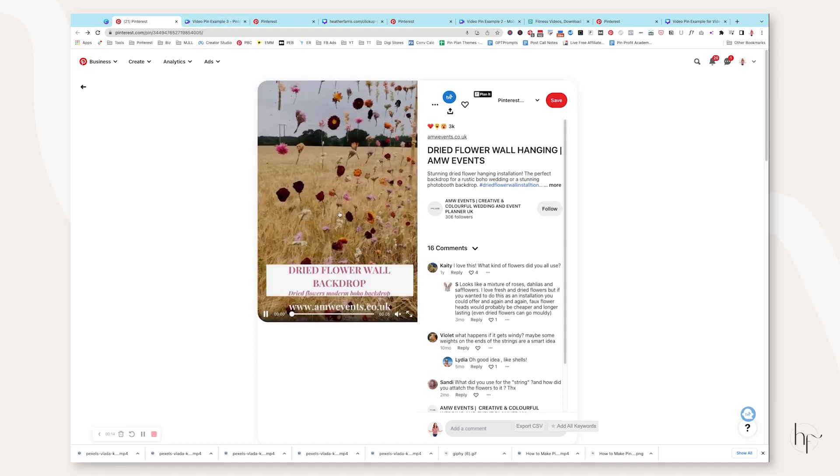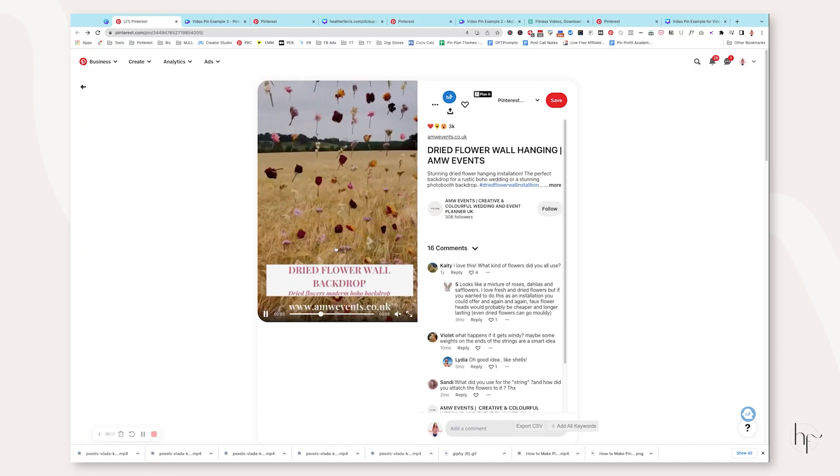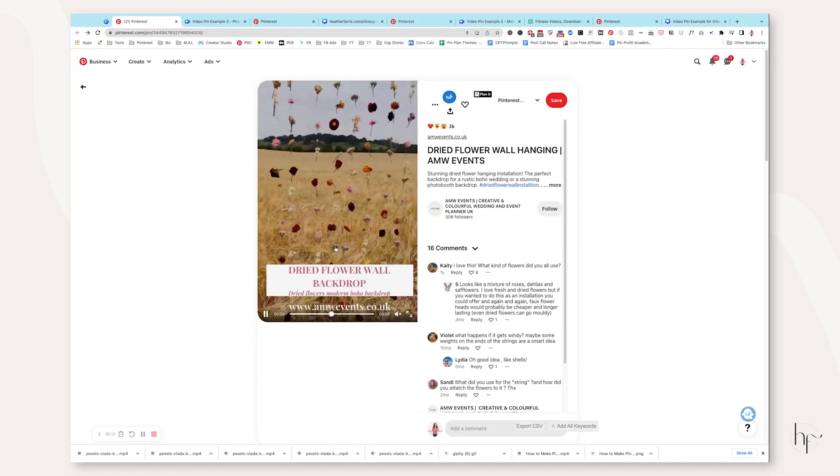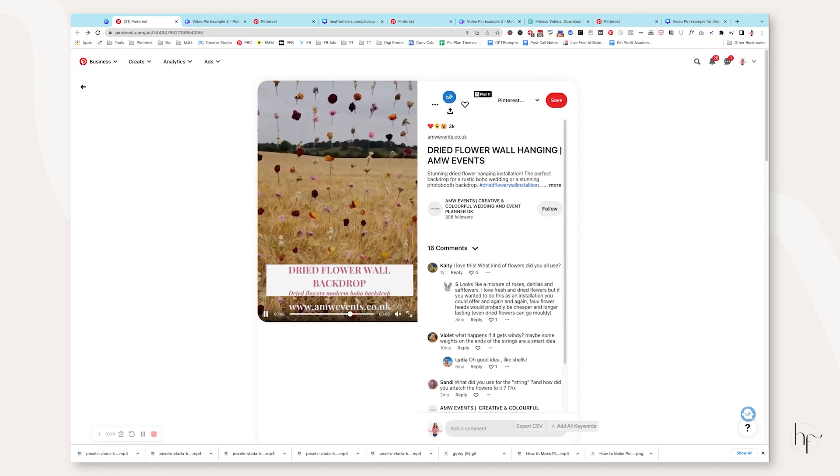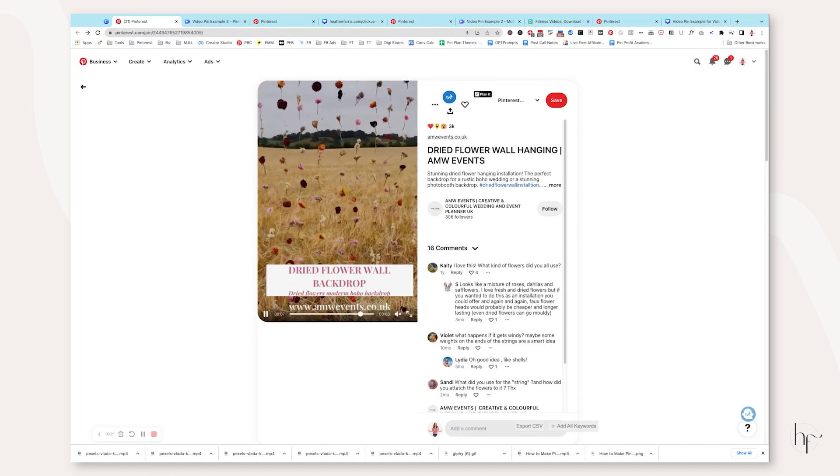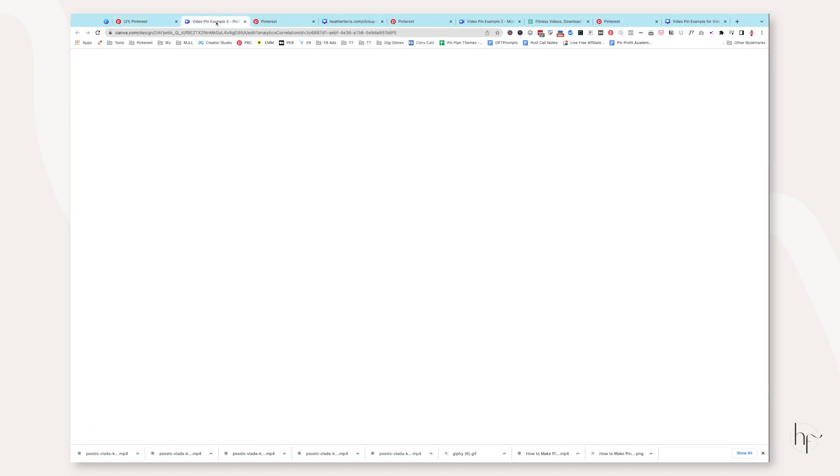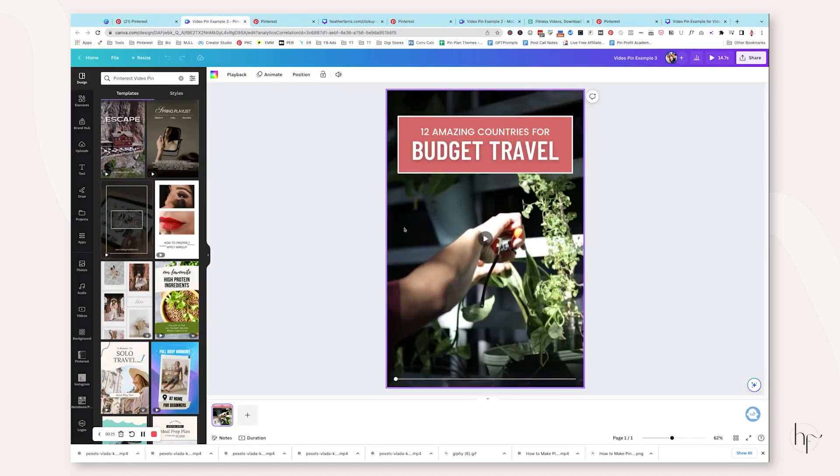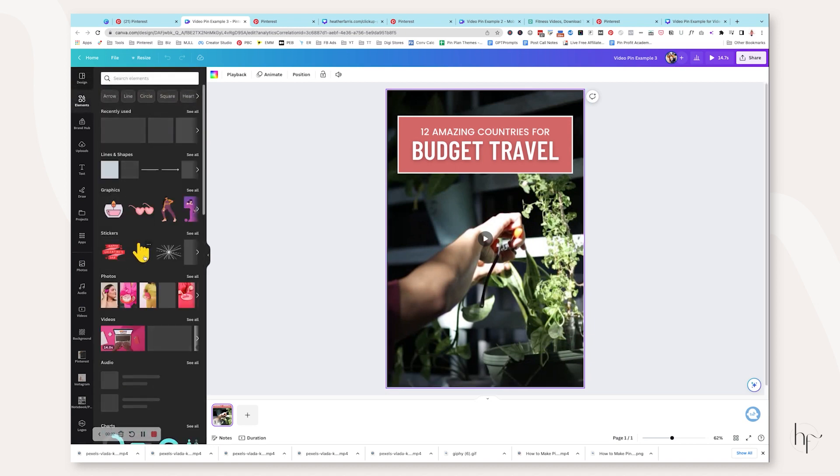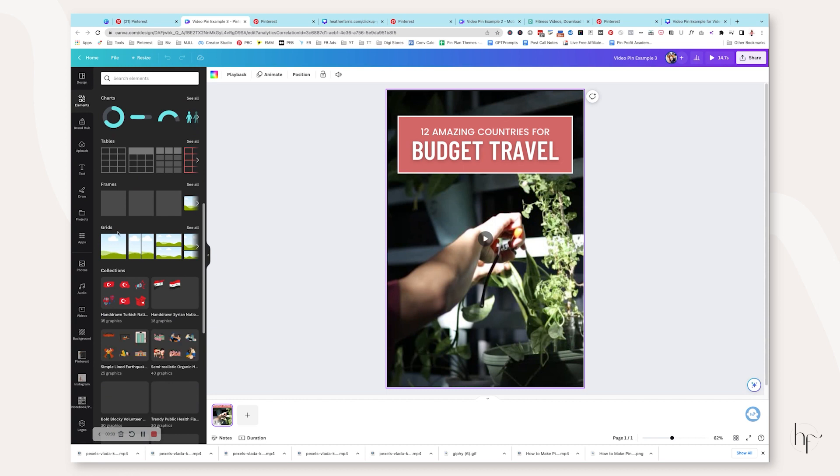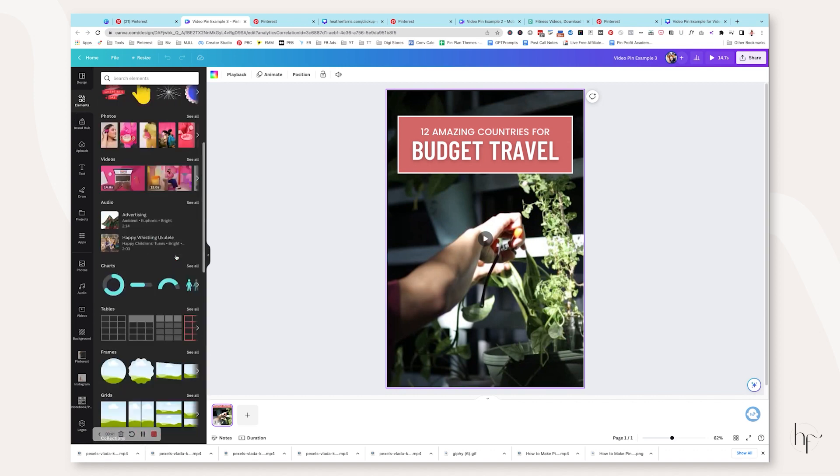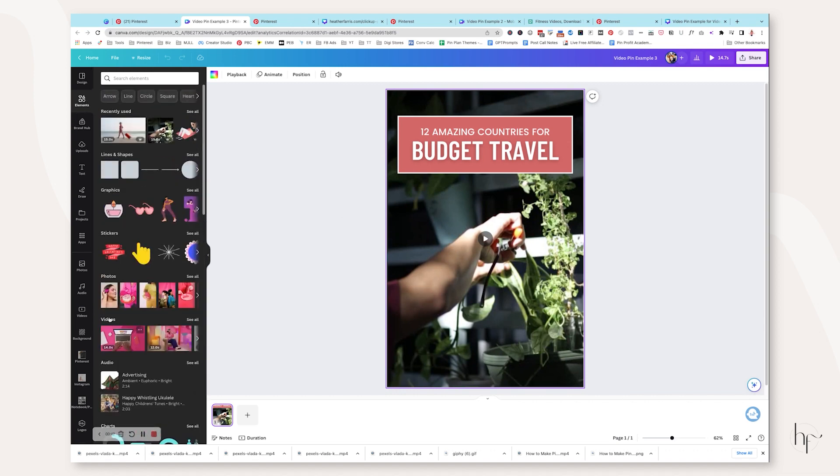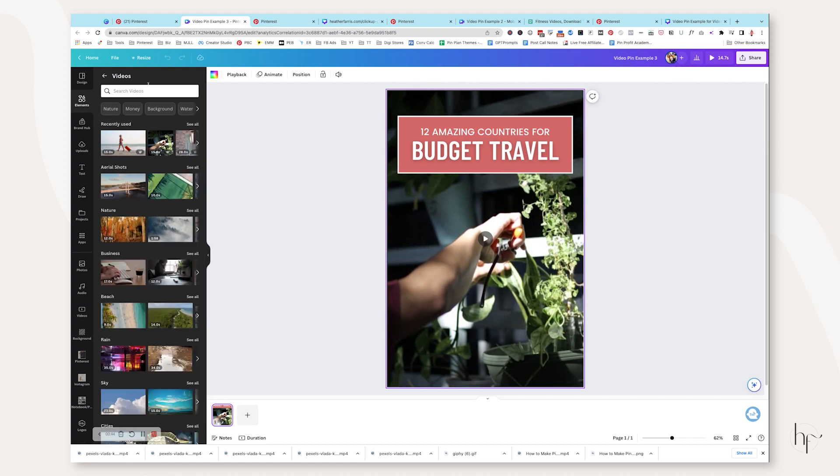So on this example right here, this is just someone went out into a field, set up their product and then filmed some video of their product in the wild. So what I want you to do is get a Pinterest video pin template or just a Pinterest pin template, and you're going to insert a frame. I would suggest inserting a full grid frame into the background.